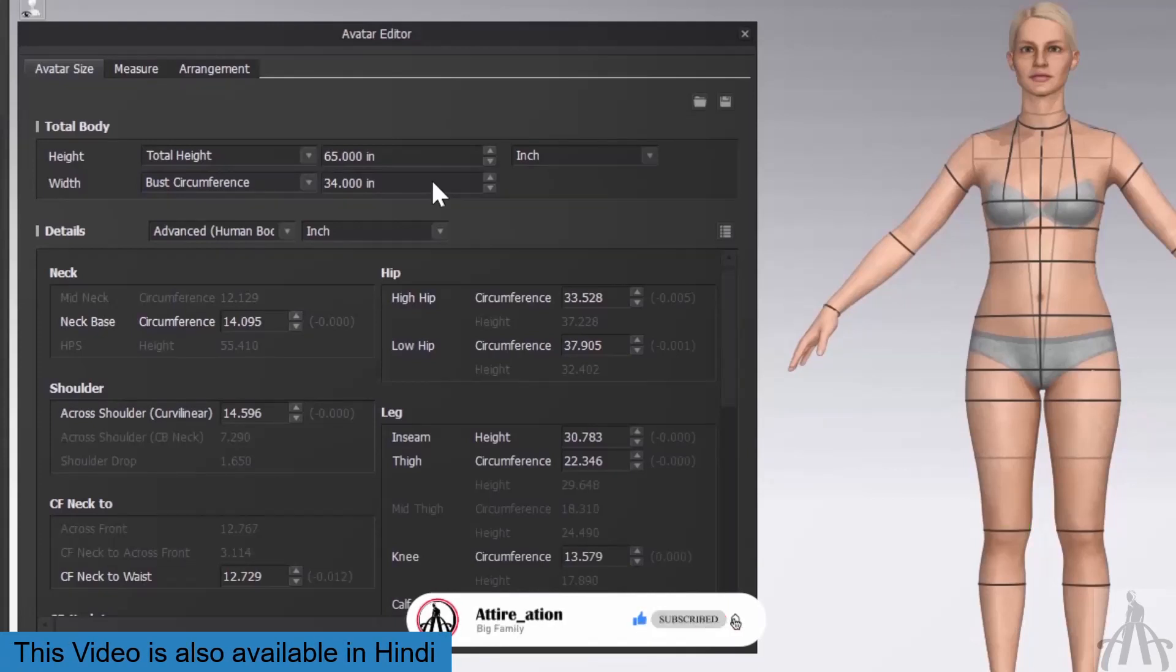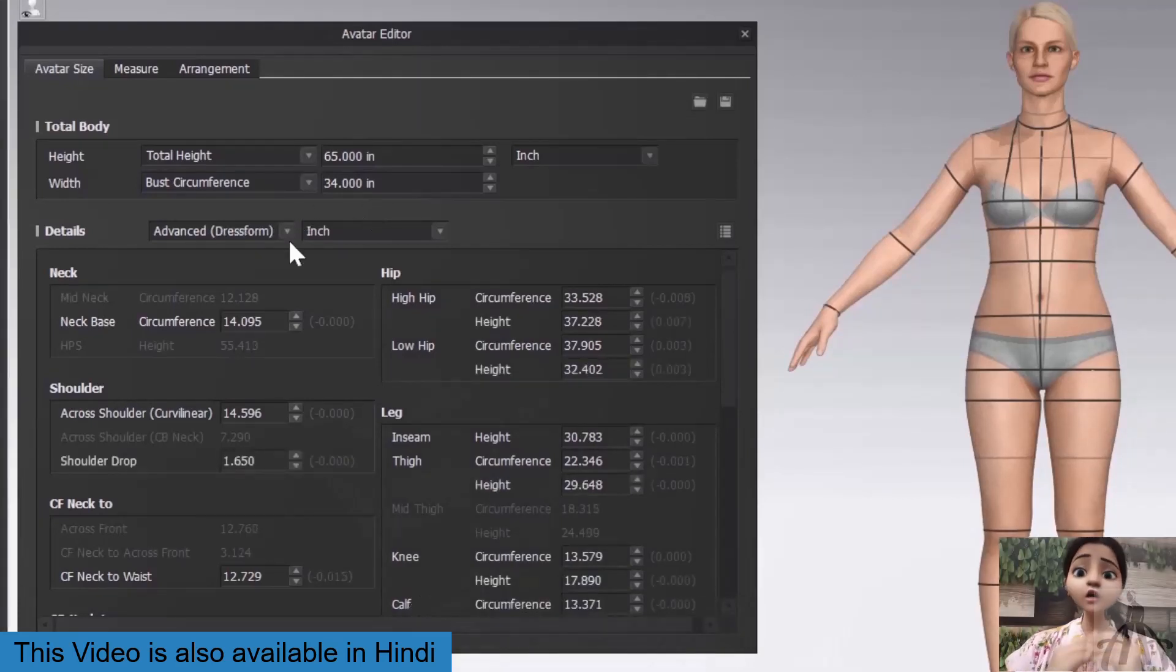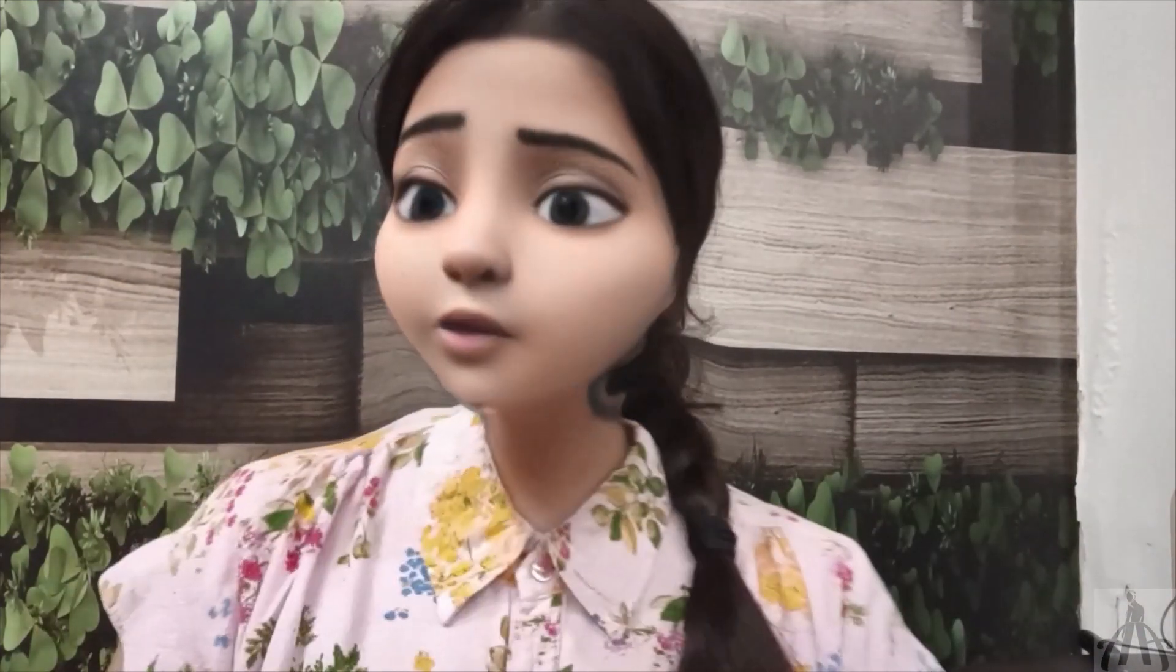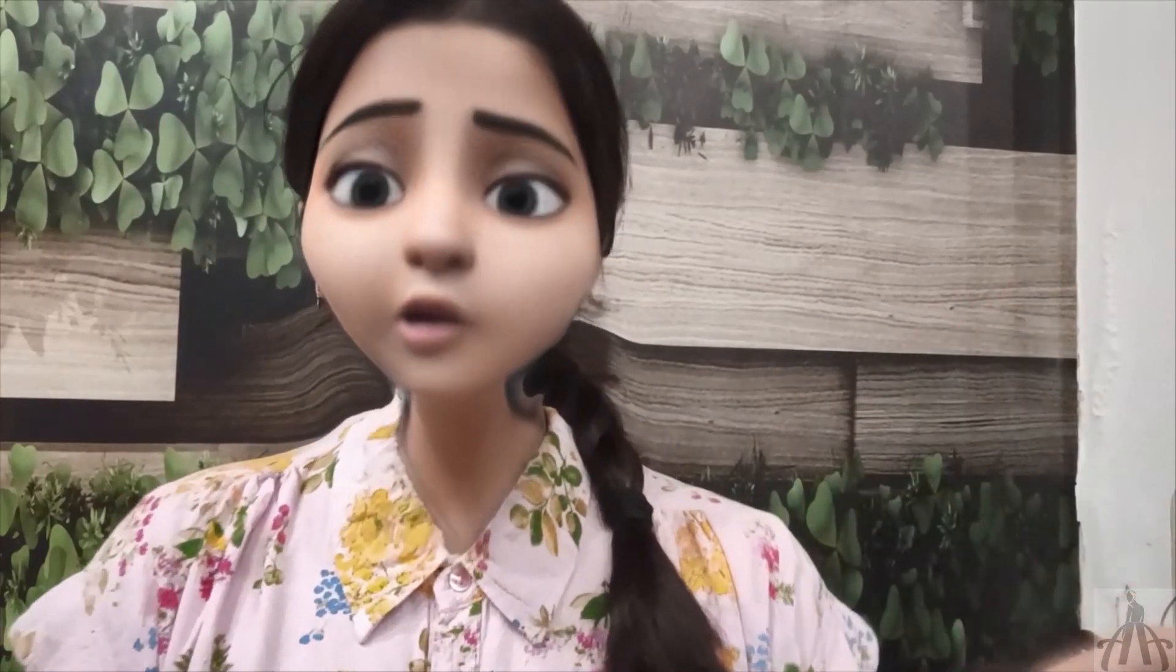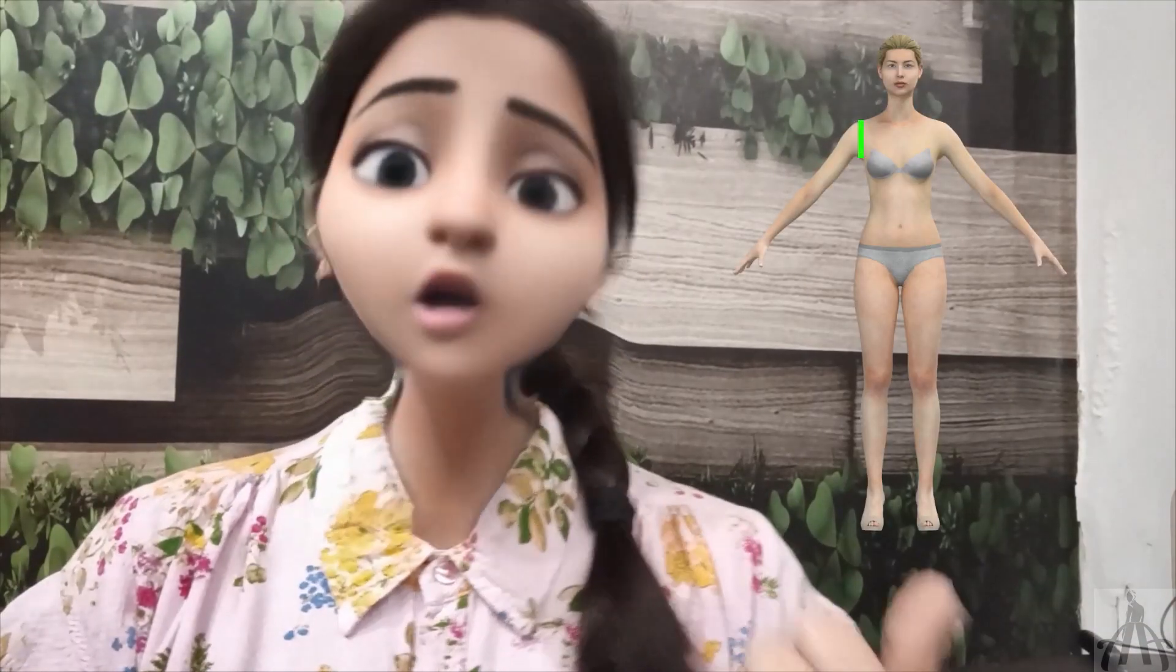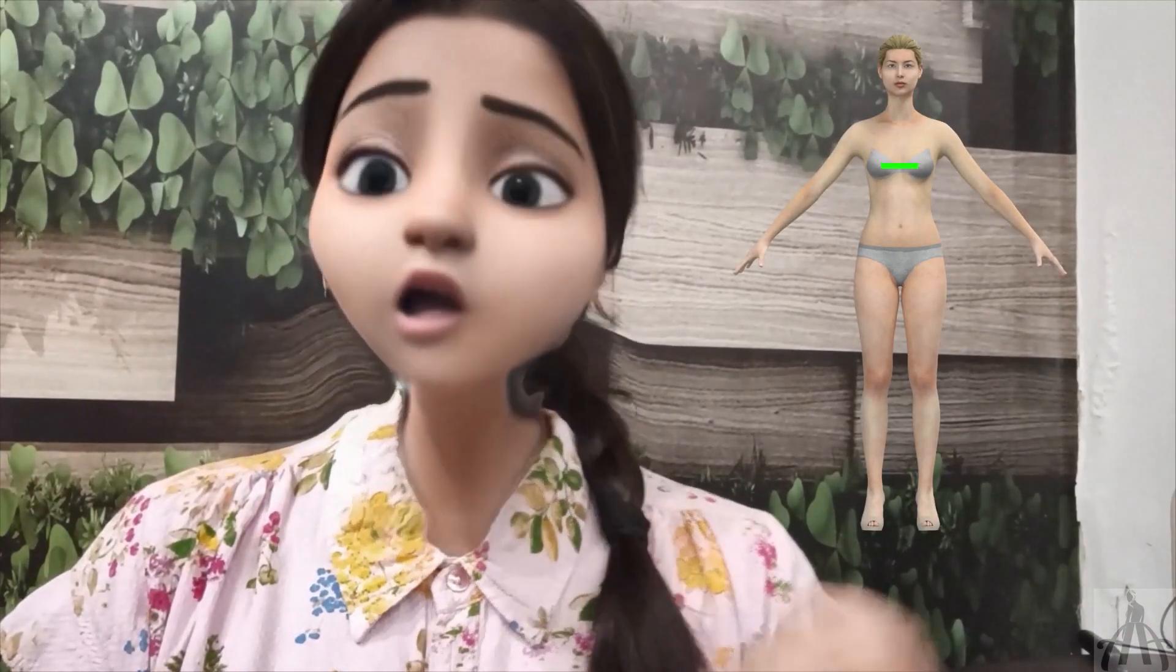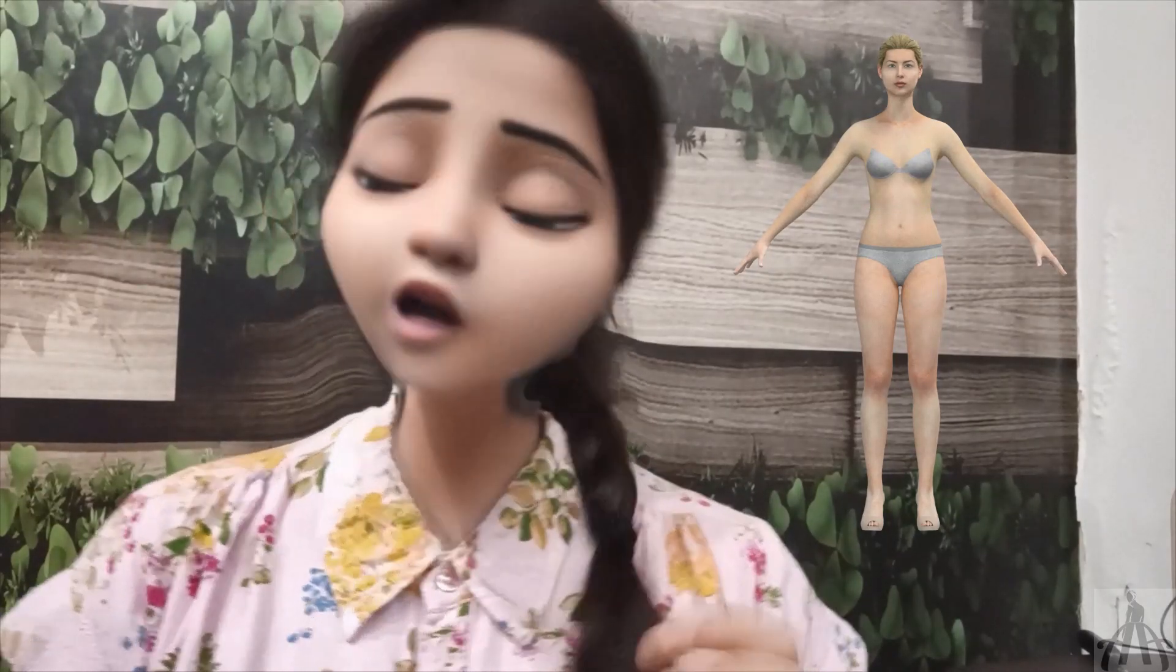The difference between human body and dress form is that the dress form has more extra parameters that are only applicable to a mannequin-like model. These parameters are useful for fitting garments more precisely on our avatar. For example, we can change the shoulder slope, the armhole depth, the bust point position, the waistline shape, the crotch length, and more.